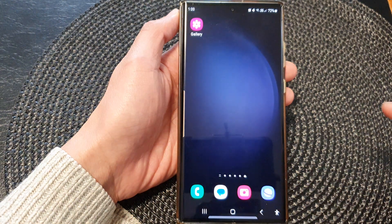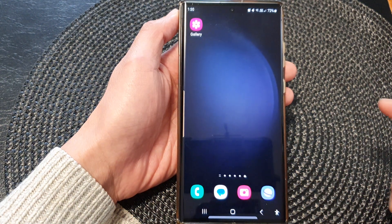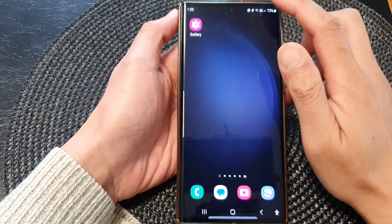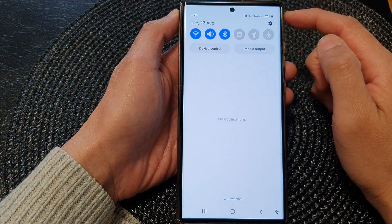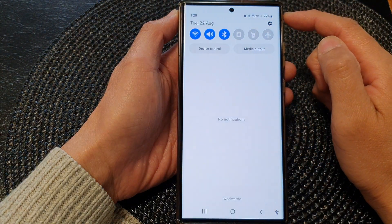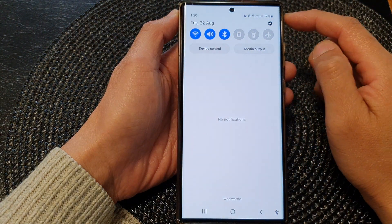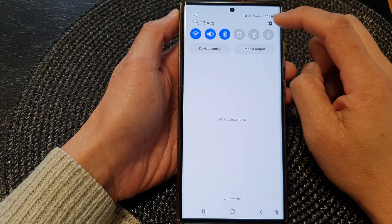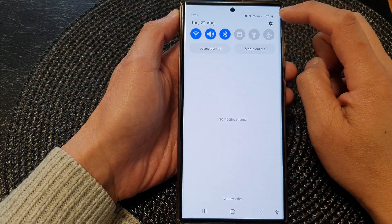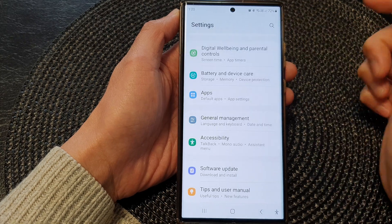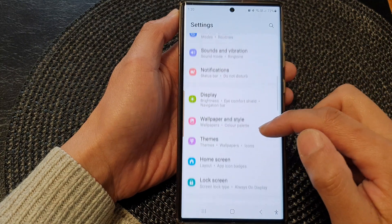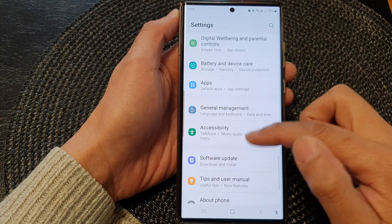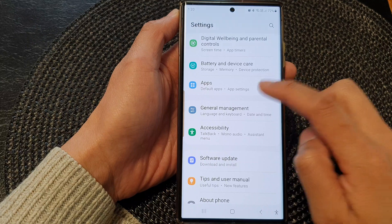First, tap on the home button to go back to the home screen. From the home screen, swipe down at the top, then tap on the settings icon in quick settings. In here, we scroll down and then tap on Apps.